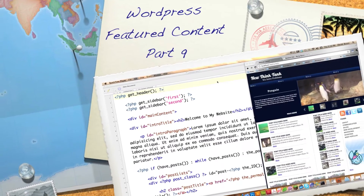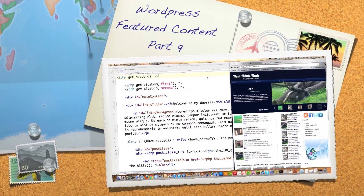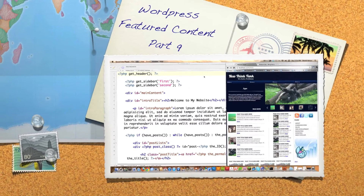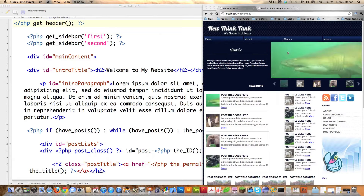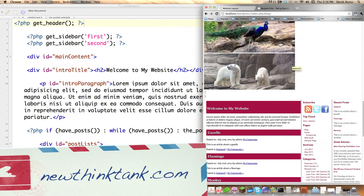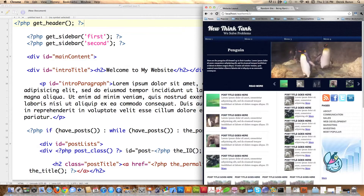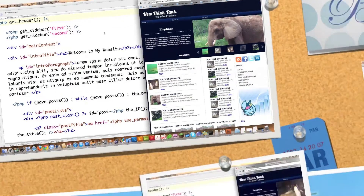Hello, Internet, and welcome to part nine of my WordPress Featured Content Tutorial. This is the final part. By the end of this tutorial, everything will be done and you'll be able to use this Featured Content Tool that you see here on the right side of the screen. Right now, hold your breath — this is what it looks like from all the code that we did. But by the end of this tutorial, it's going to look like this, and it's not going to take too long to actually create it.